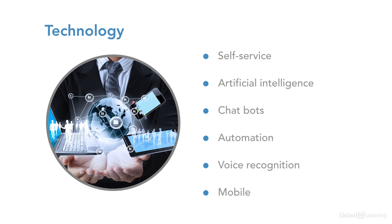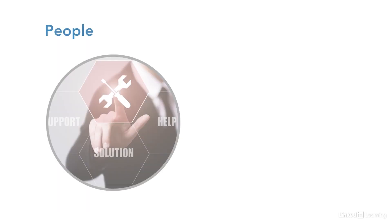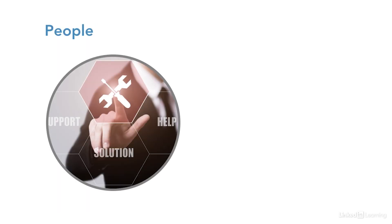Some organizations will be more progressive, so the support role will look very different there than perhaps a slower adopter of technology. Some people trends that we'll see in the future.